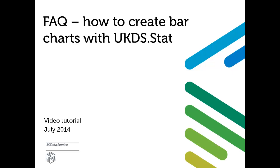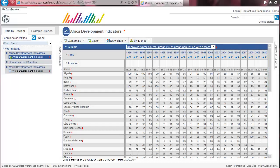In this short video tutorial I'll guide you through how to create bar charts using the international macro data from UKDS.stat. I am analysing data from the World Bank Africa Development Indicators and I have selected two series concerning access to an adequate amount of water from 1990 to 2010.